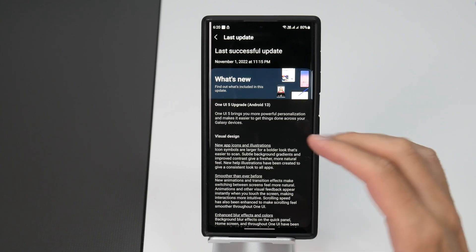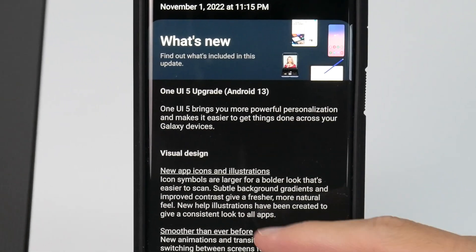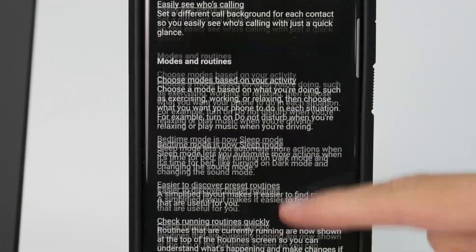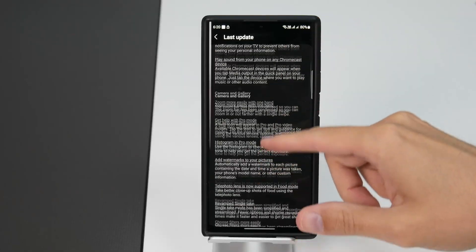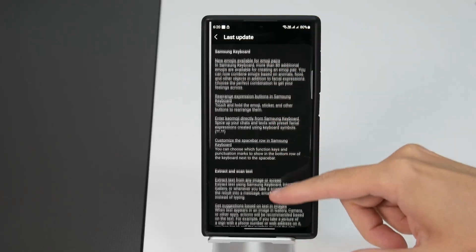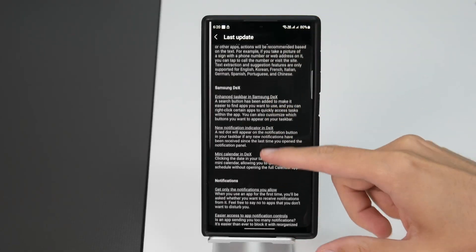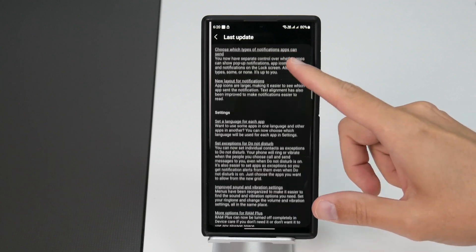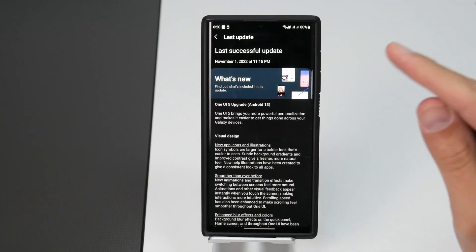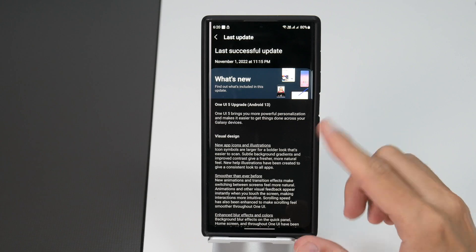Android 13 is here which is One UI 5 and this year brings lots of updates. You can see this is the change log. We're not gonna go through all of these updates in this video but I'm gonna tell you about my favorite updates in this year's Android. So let's get to it.